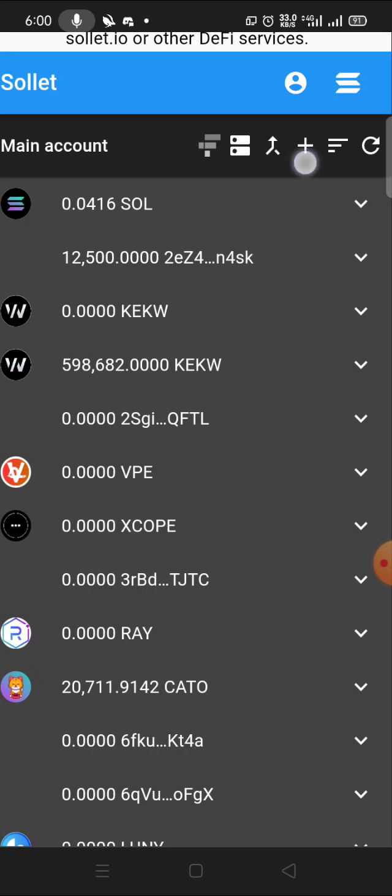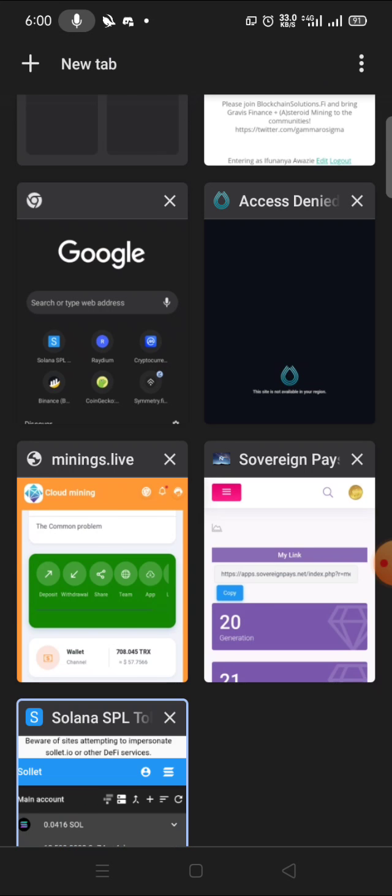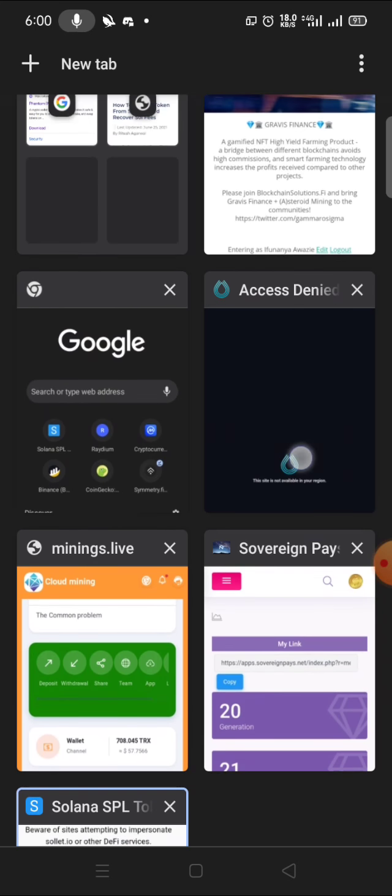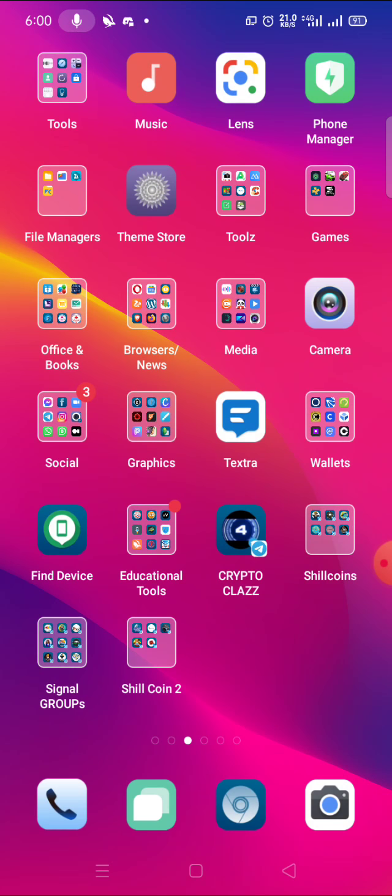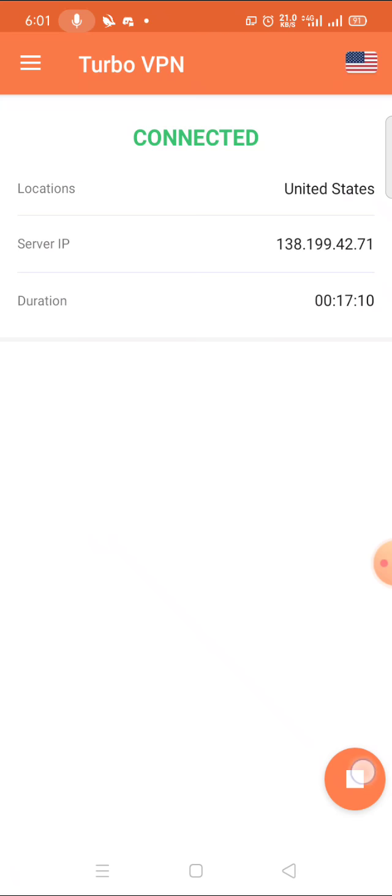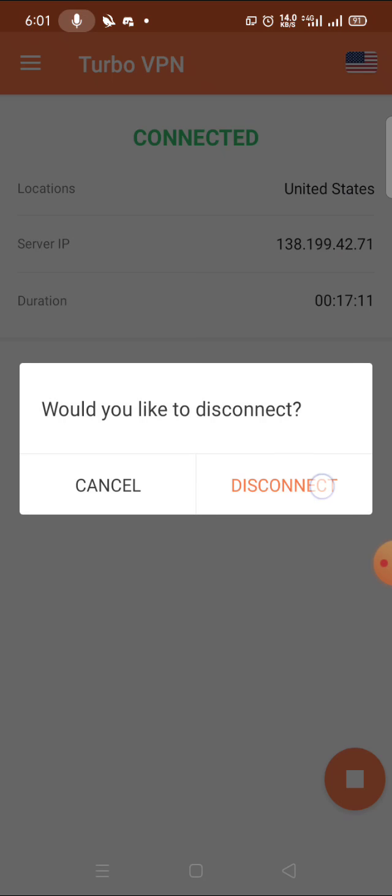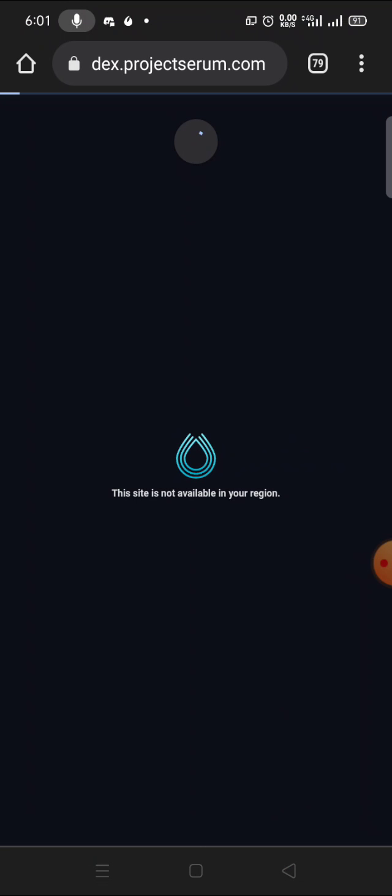Now after minting this address, the next thing you have to do is buy the coin. Now it showed me the site is not available simply because I'm using VPN. It doesn't support United States when using VPN, so I'll turn it off. In your case, you don't need VPN, you just go straight.